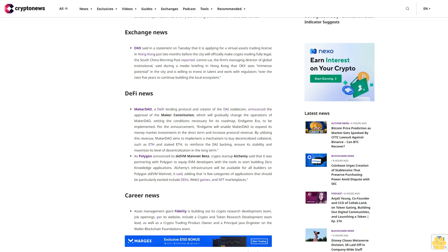Exchange news: OKX said in a statement on Tuesday that it is applying for a virtual assets trading license in Hong Kong, just two months before the city will officially make crypto trading fully legal. Lennox Lye, the firm's managing director of global institutional, said during a media briefing in Hong Kong that OKX sees immense potential in the city and is willing to invest in talent and work with regulators over the next five years to continue building the local ecosystem.